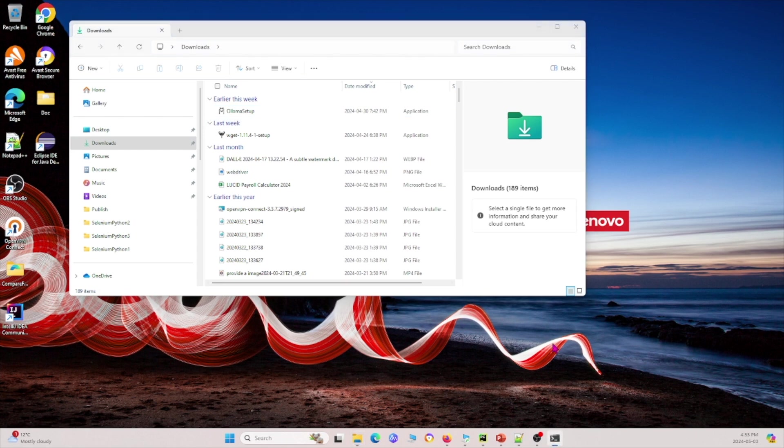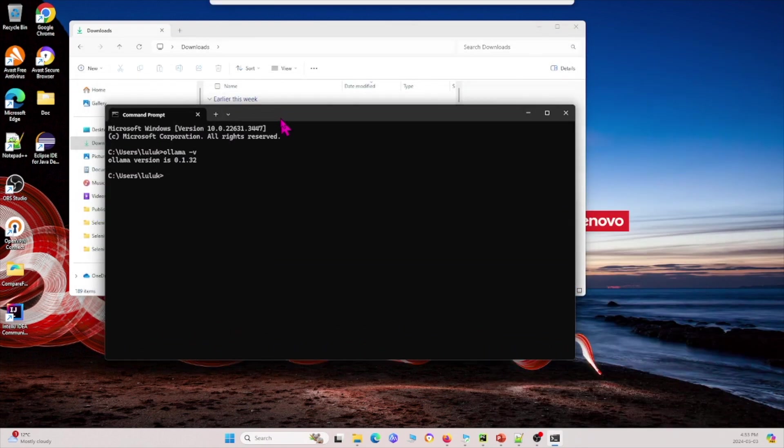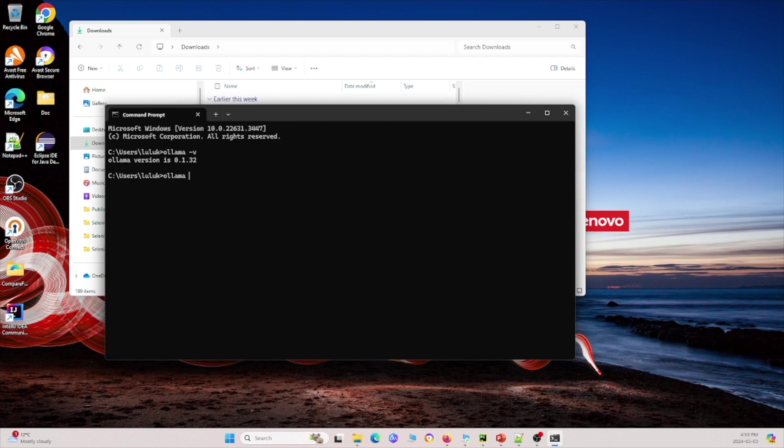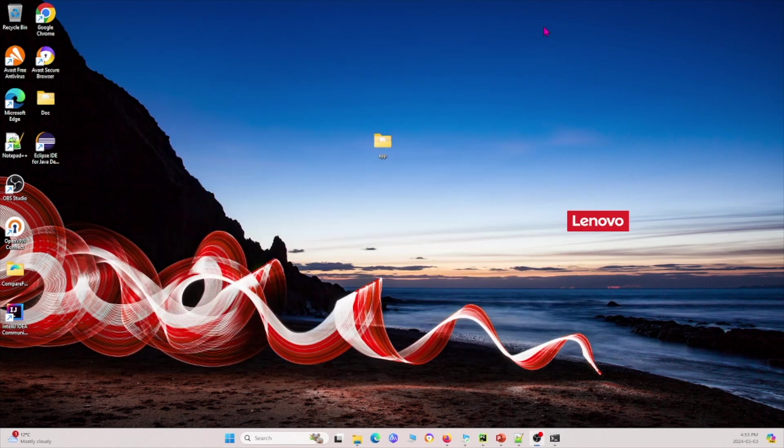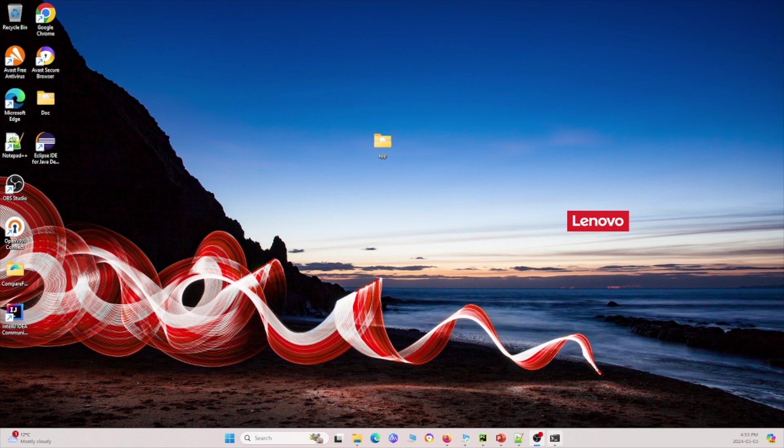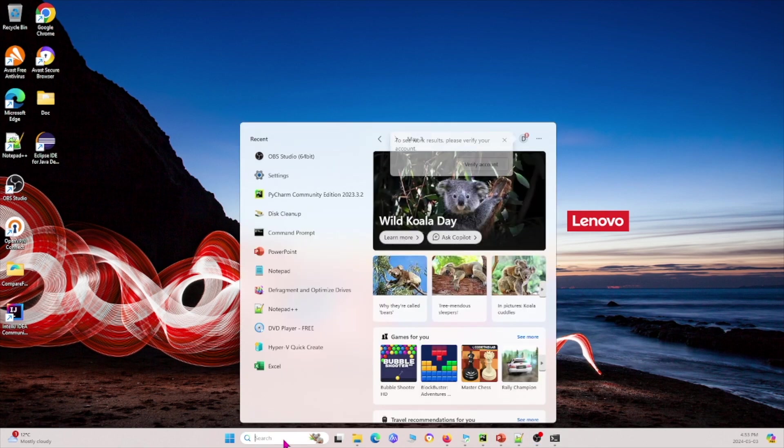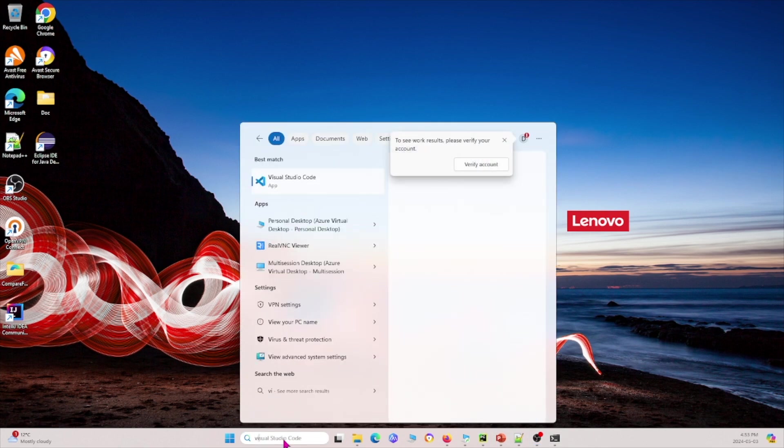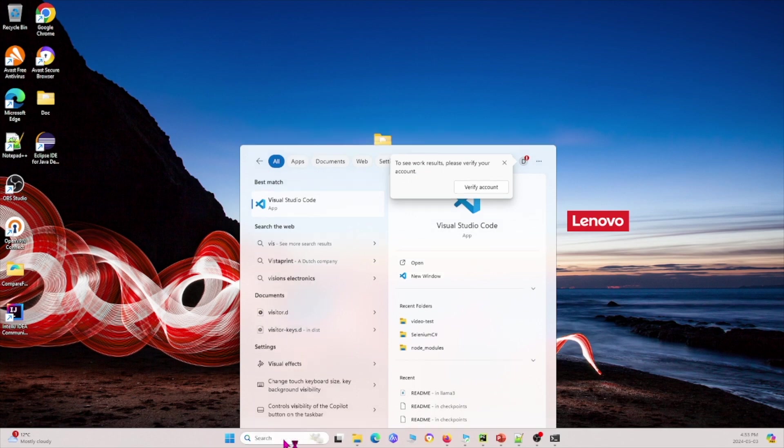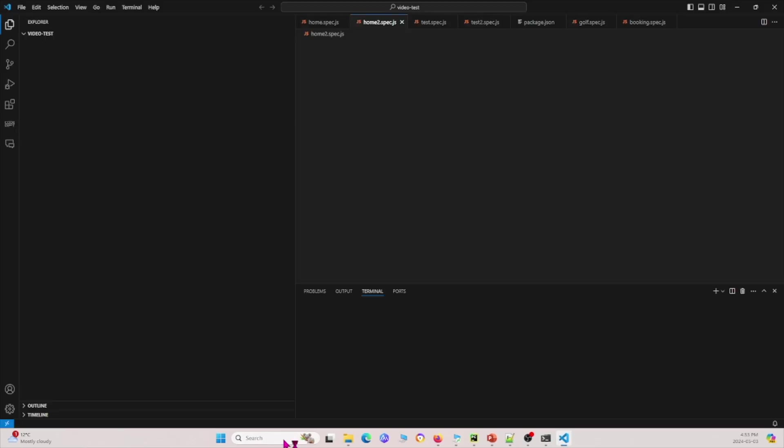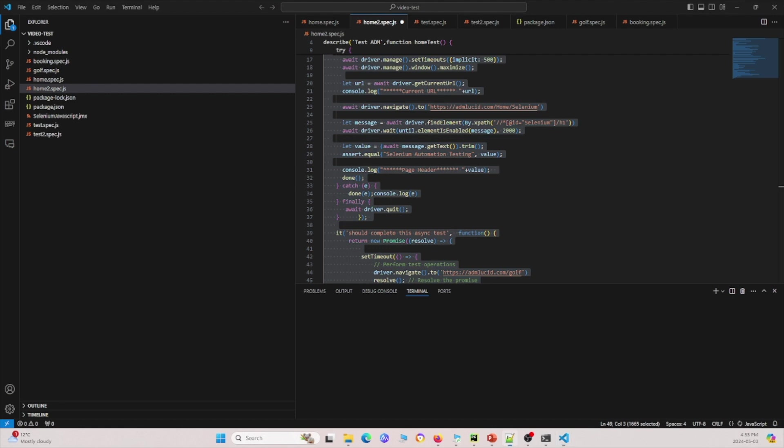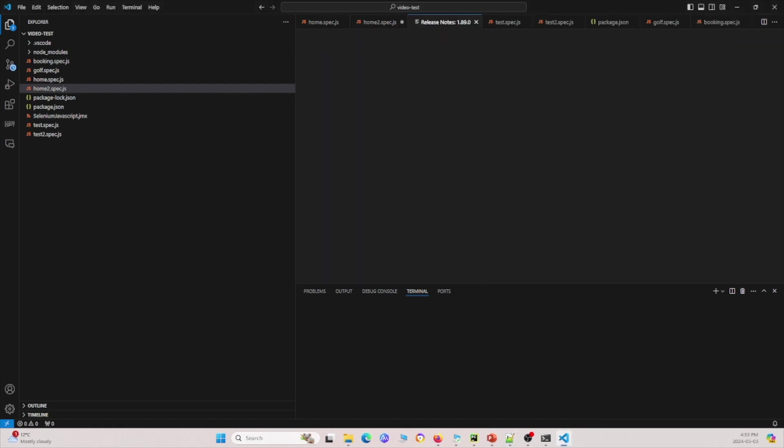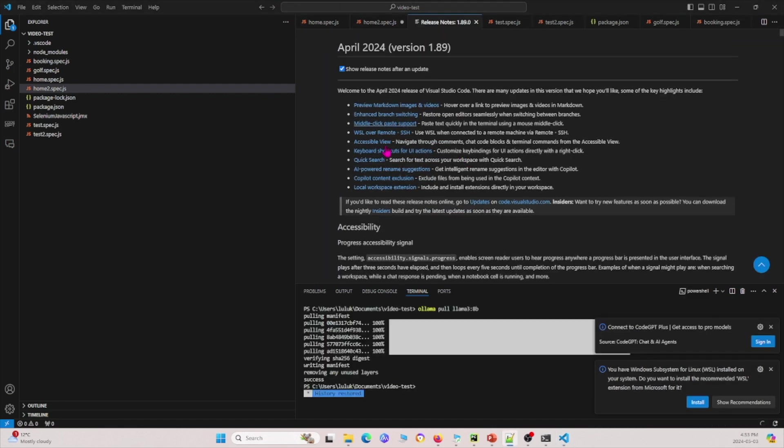Once you're done running Llama, you can check if your setup is correct by going to your command prompt and typing Llama -V, and it'll tell you what Llama version you have. Now I'm not going to be using Llama through the command prompt. I'm going to be using Visual Studio Code.